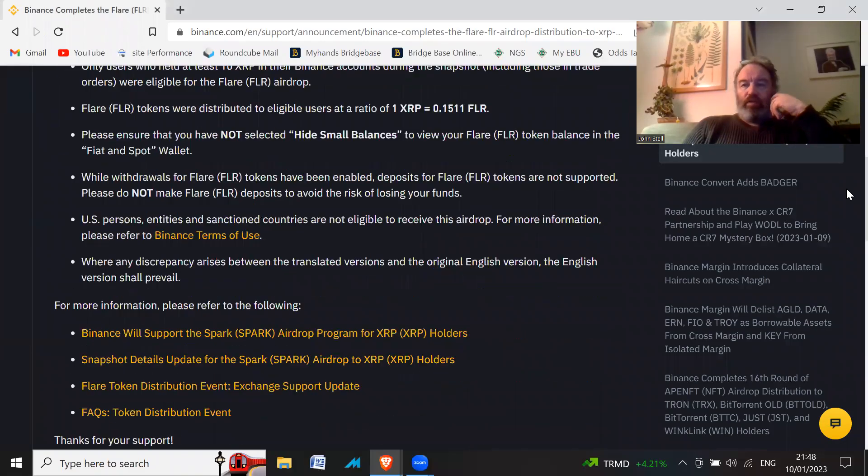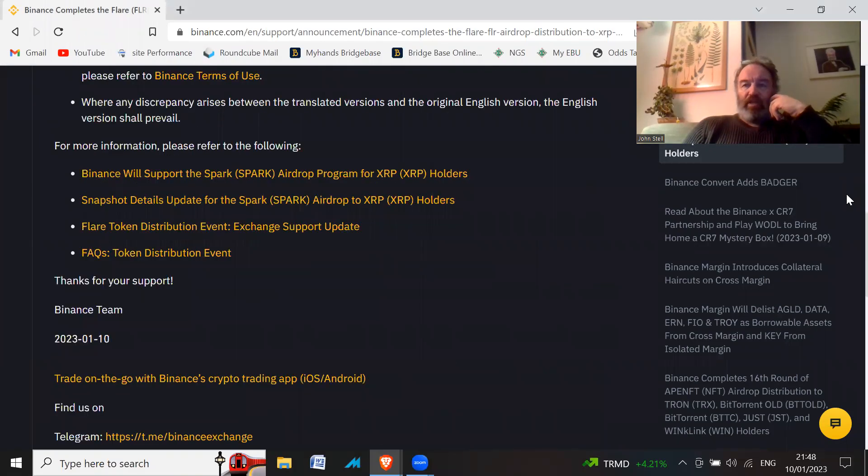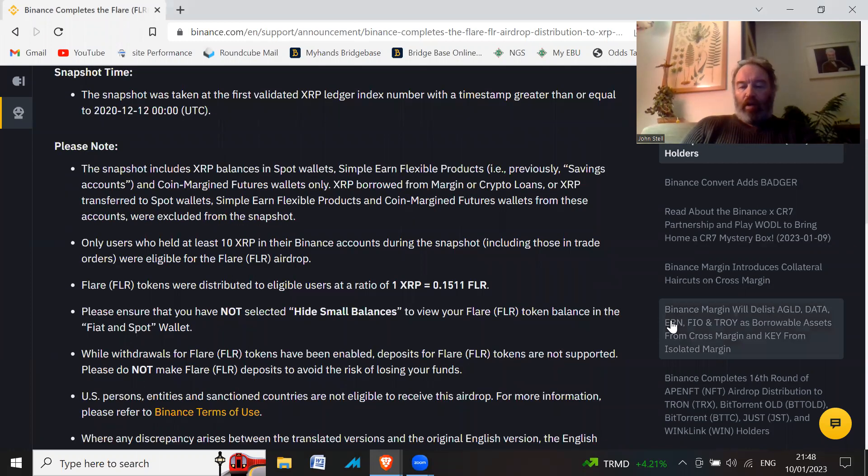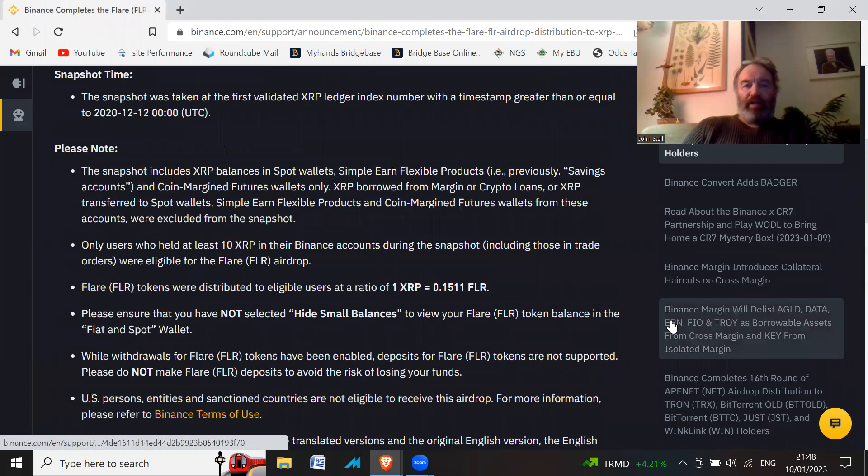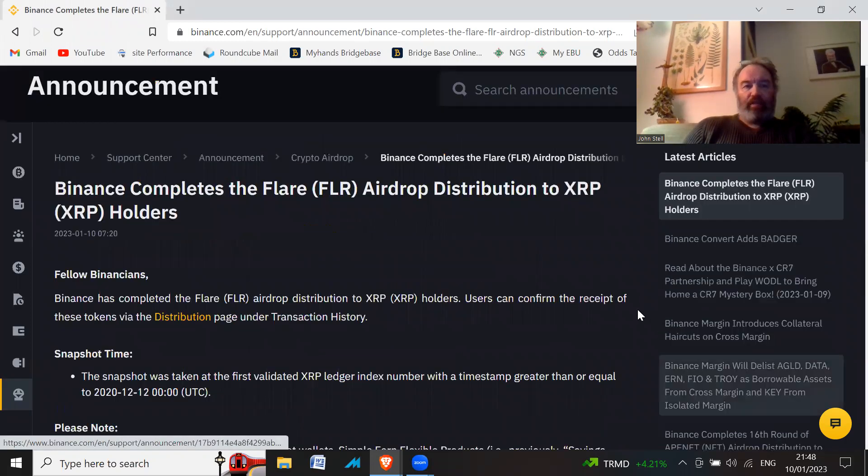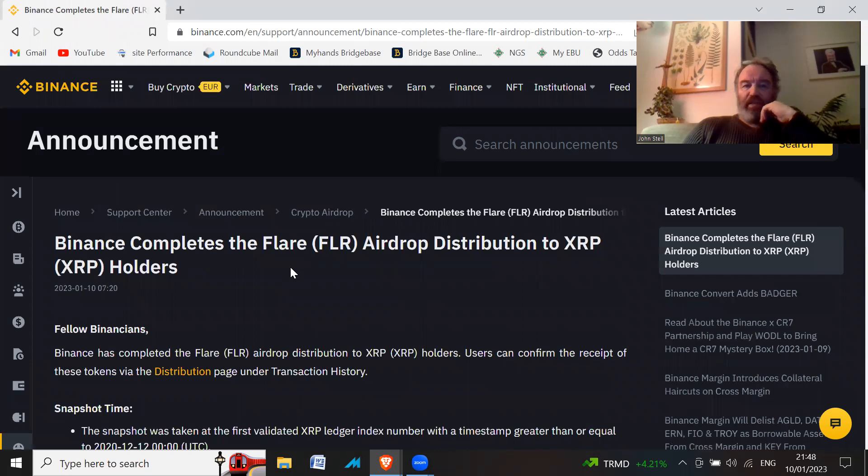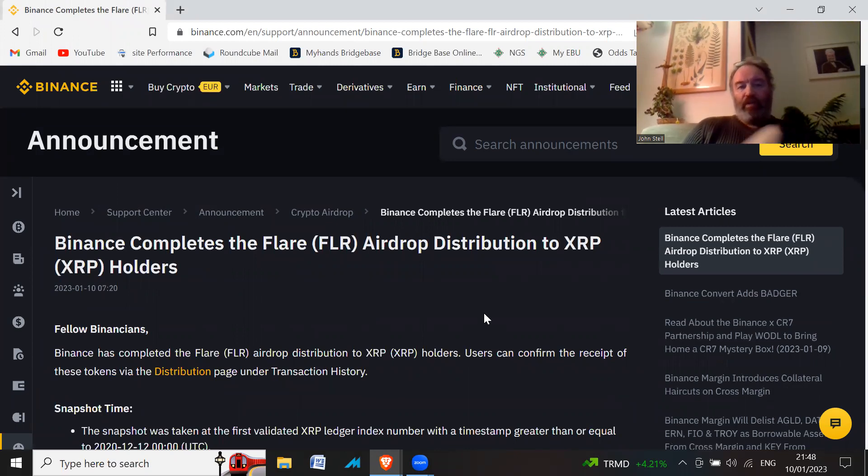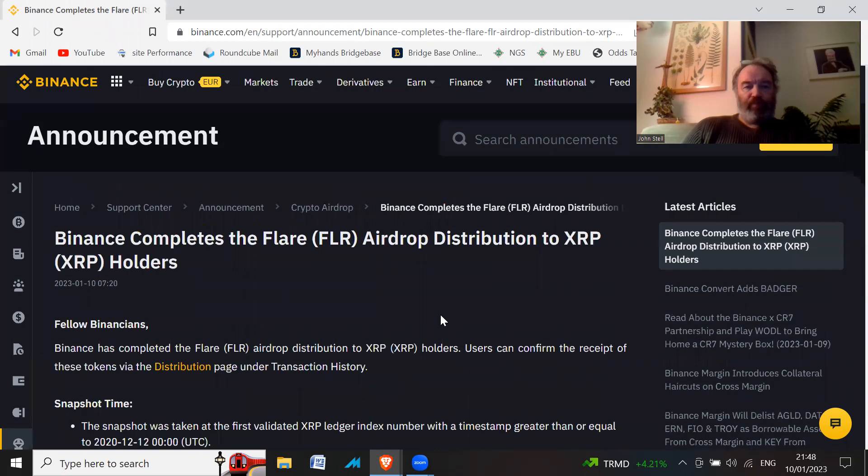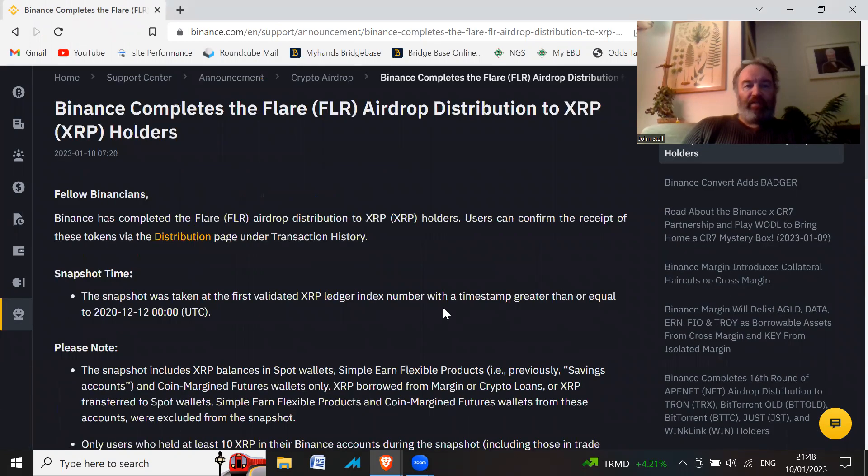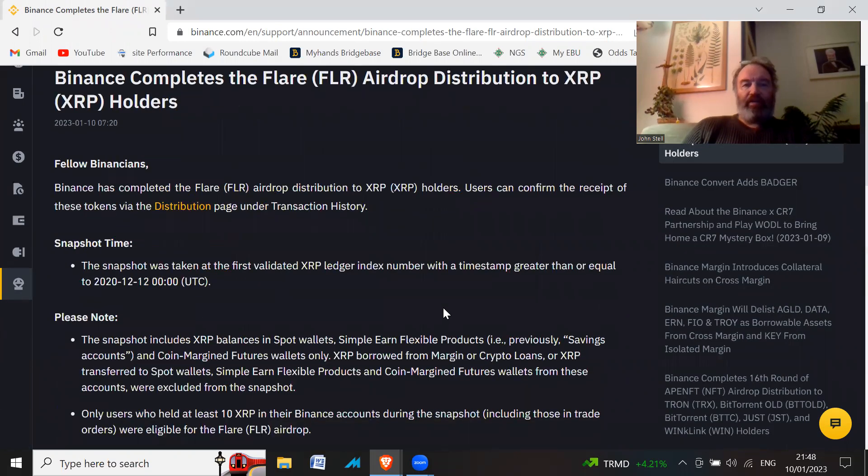Good news if you're an XRP holder - Binance has completed the Flare (FLR) airdrop distribution to XRP holders. Fellow Binancians, Binance has completed the Flare airdrop.